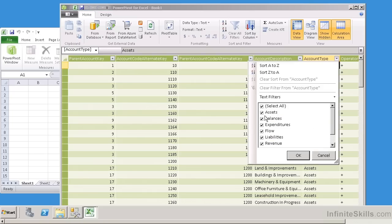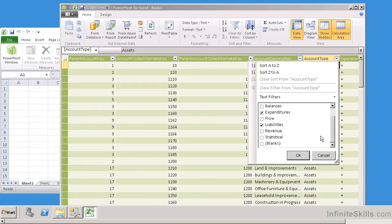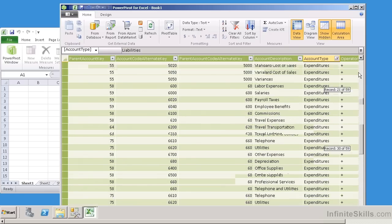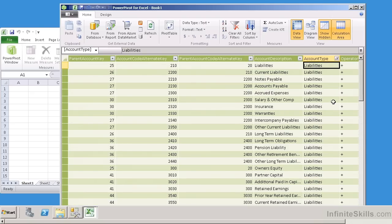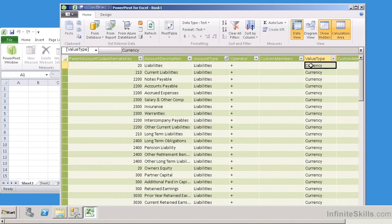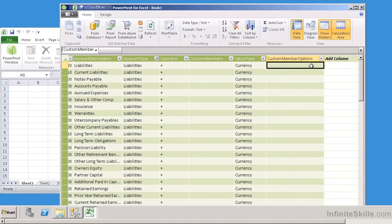I only want Expenditures and Liabilities. And I can scroll down here and see what else I have, so if I click OK, what that does is it's going to filter all of the accounts out, so I'm just going to see the liabilities and the expenditures. And then I can just use my normal Excel and tab to the left or the right to see exactly what other information that I want.